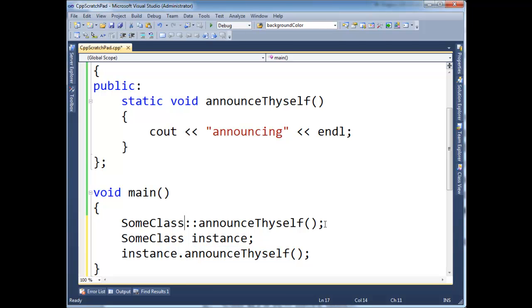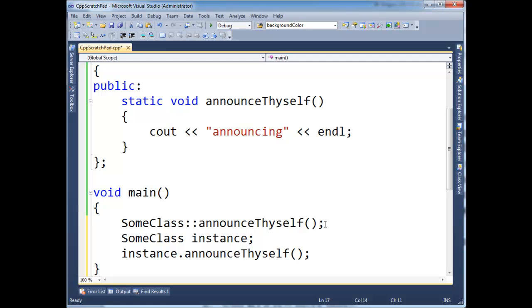Versus if you have an instance method that might operate on some data in that instance, it's important to have an instance, and so thus you can't call an instance function on just a class name, but you can do vice versa.